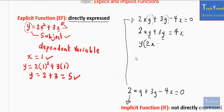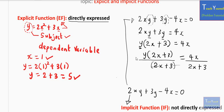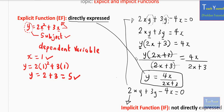After factoring y out, we have y times (2x plus 3) equals 4x. Since 2x plus 3 is the coefficient of y, to isolate y we divide both sides by (2x plus 3). This gives y equals 4x divided by (2x plus 3). So now y has been expressed explicitly in terms of x — y is the subject, and this equation is now an explicit function obtained from the implicit function.